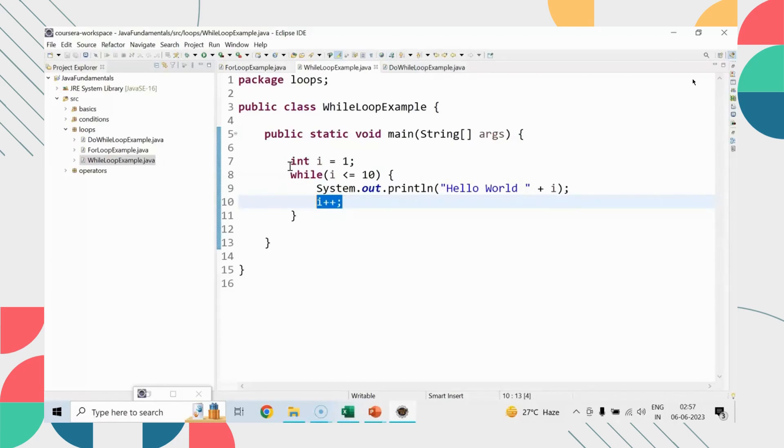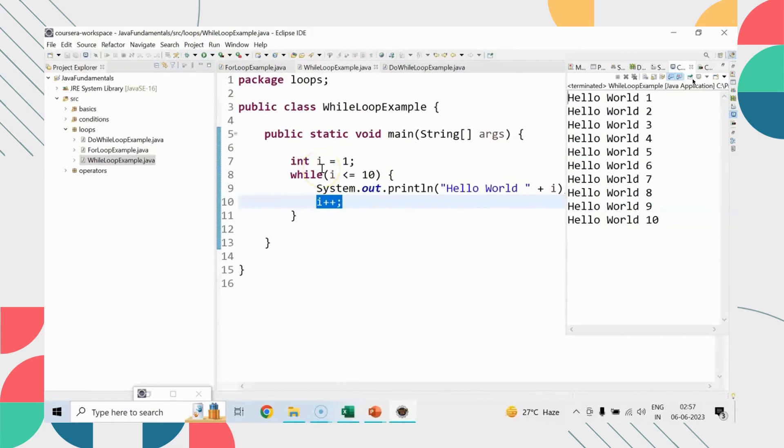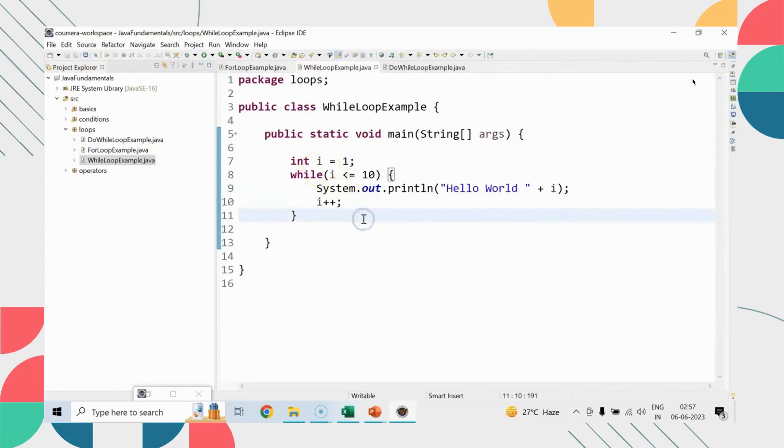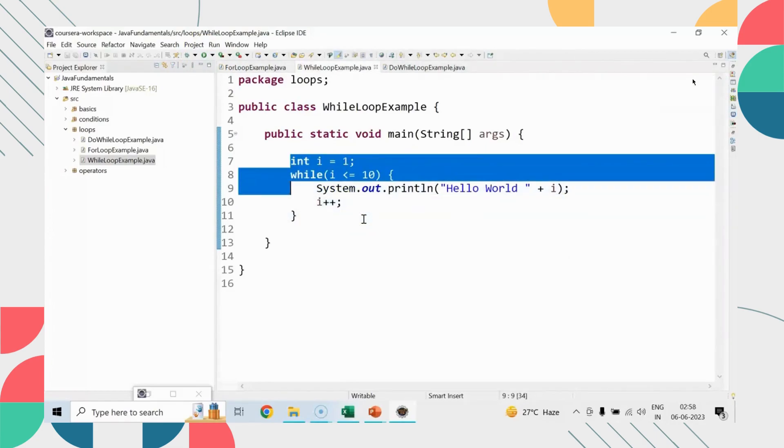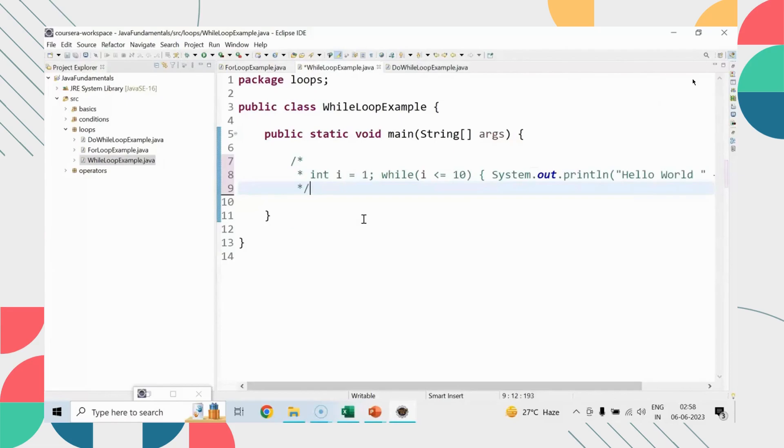Let me help you out. First of all, I will tell you how to print hello world ten times with the help of while loop, and then I will tell you one more example. Int i equals to one, while condition i is less than or equals to ten, we'll go inside the loop and print hello world.